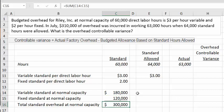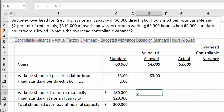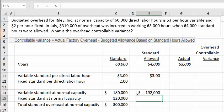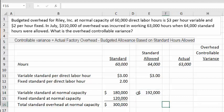Moving to the standard allowed column, we take the 64,000 standard labor hours allowed and multiply by the standard variable overhead rate per direct labor hour — these are predetermined amounts. That gives us $192,000 for variable standard allowed.